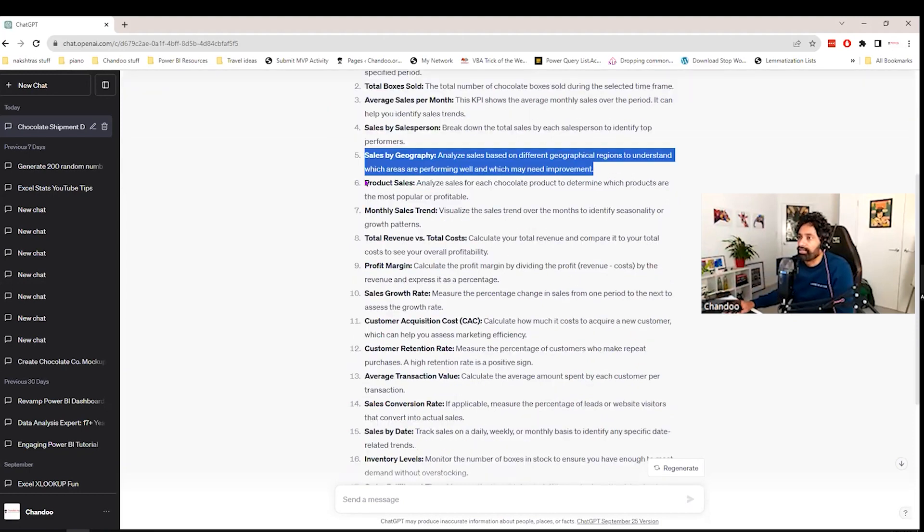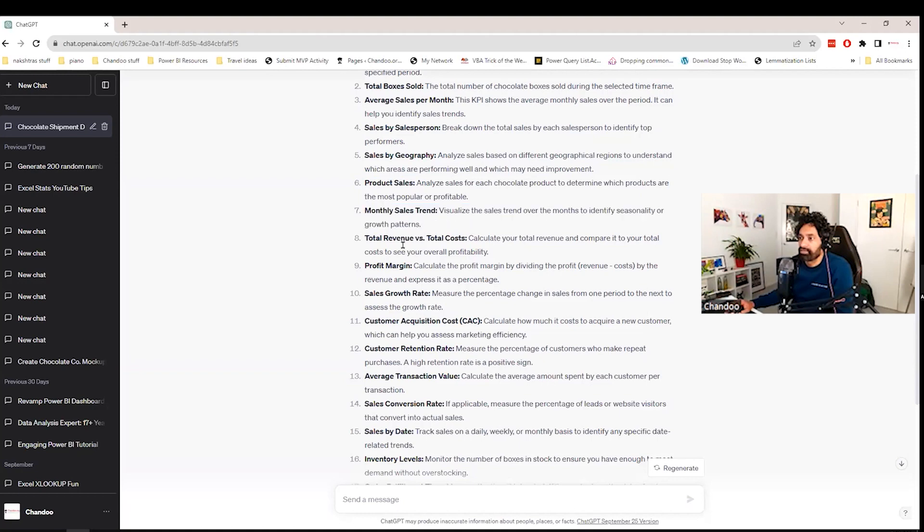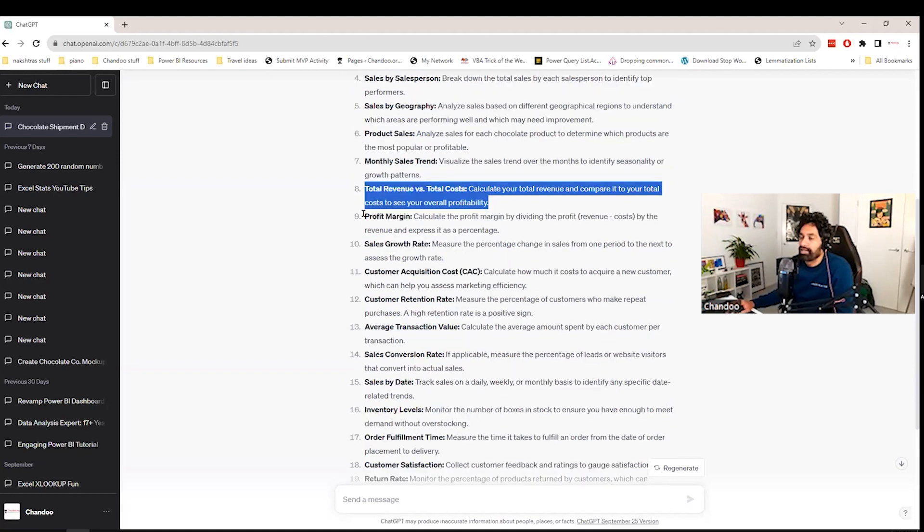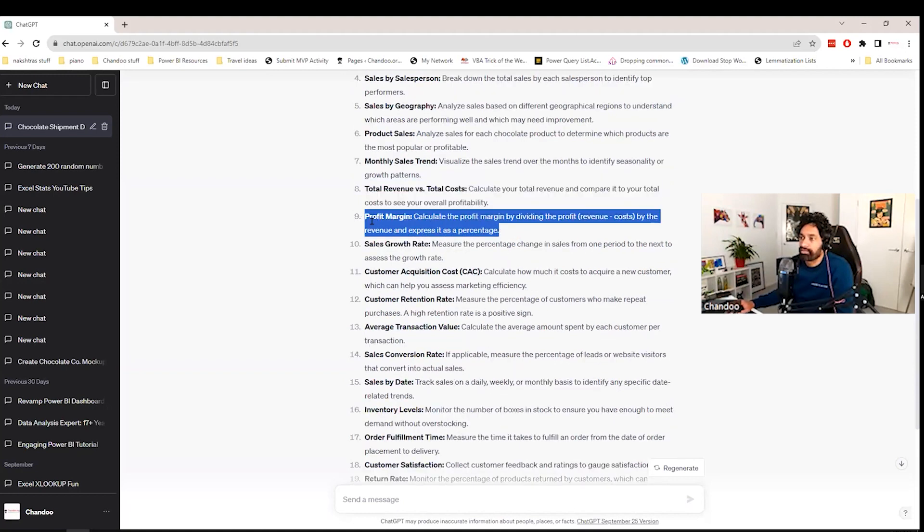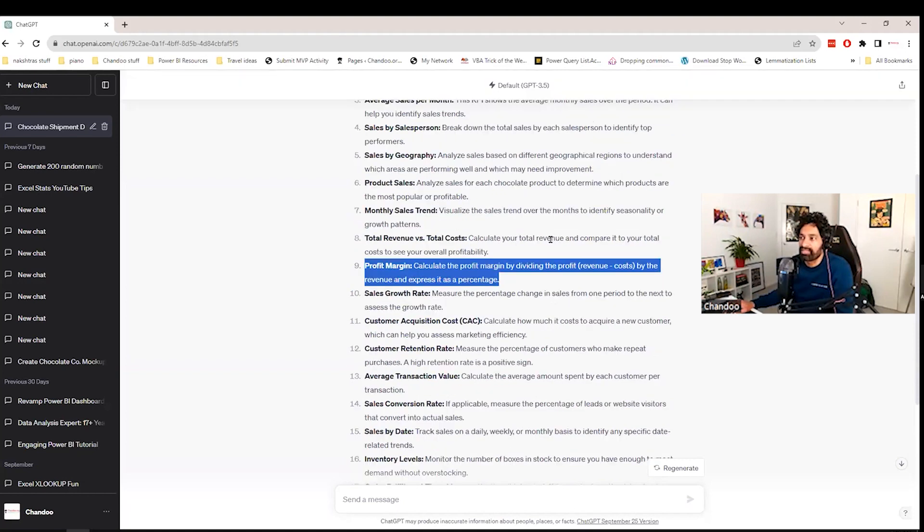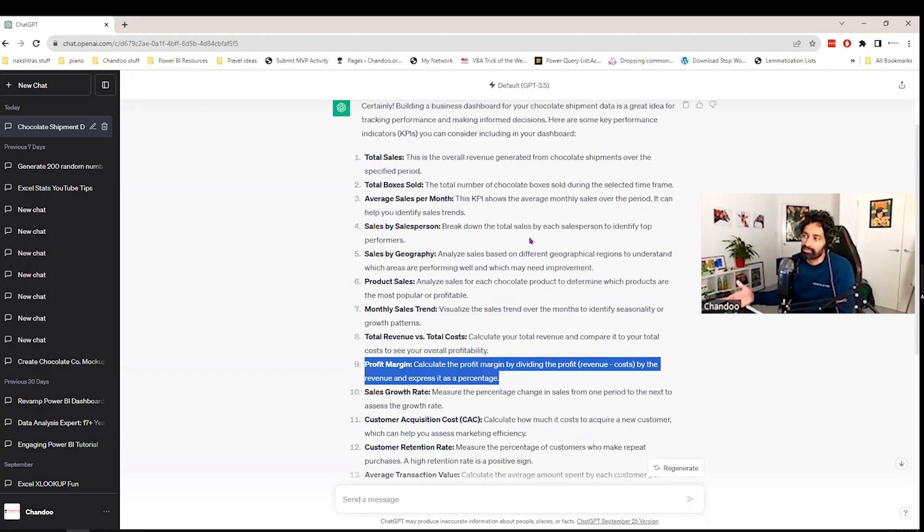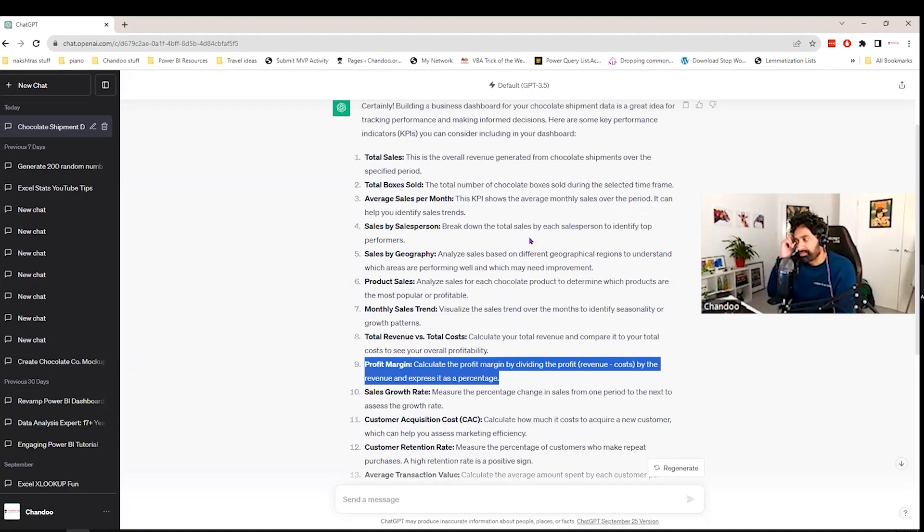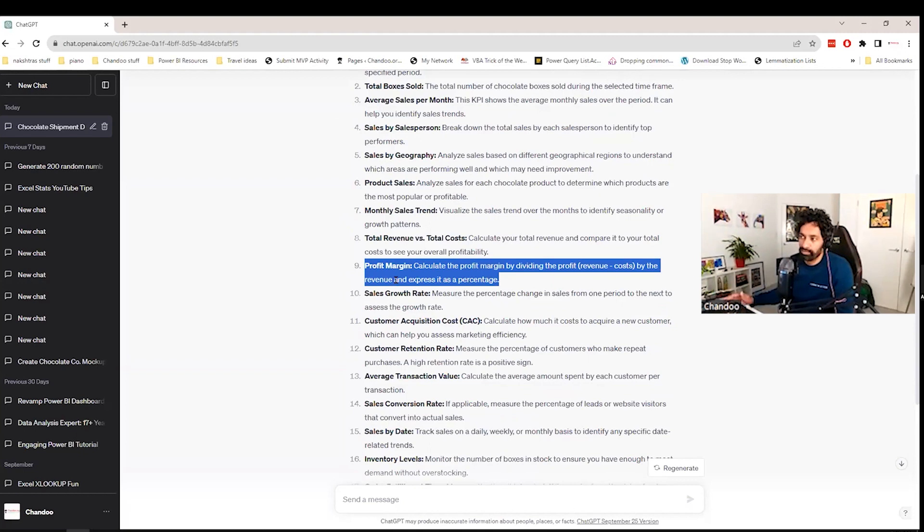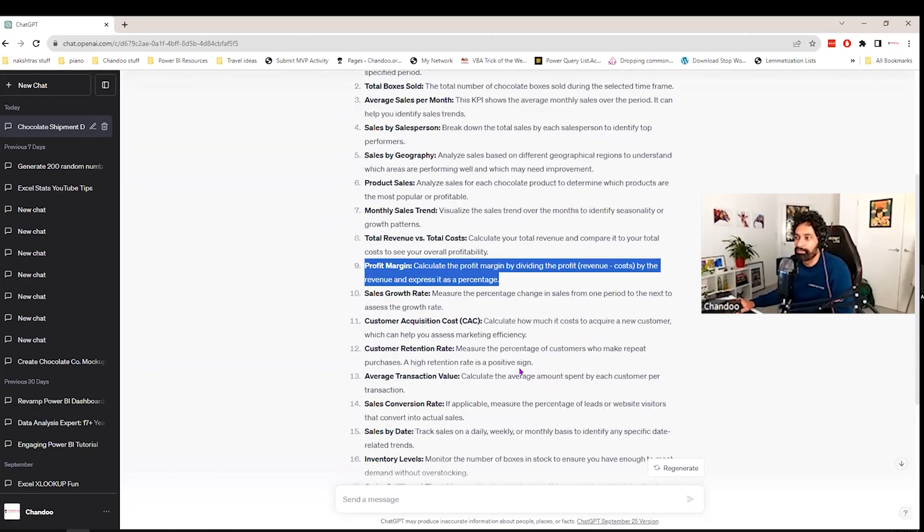And then product level stuff, trend of the sales, revenue versus costs, and then profit margin. So this is actually one of the first decent KPIs that I'm seeing. Everything else is kind of obvious to you. If you are in this business and you're working as a data analyst in the organization for a while, chances are you might already come to that. Even profit margin, I would say we would all know that. But at least this is one of the derivative ones from what we have provided.